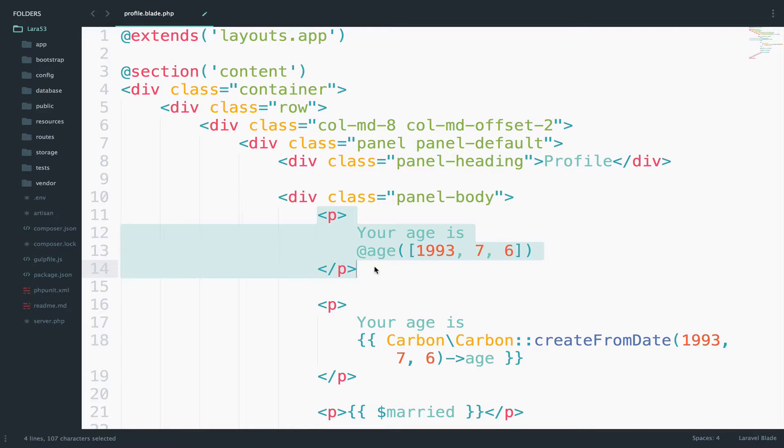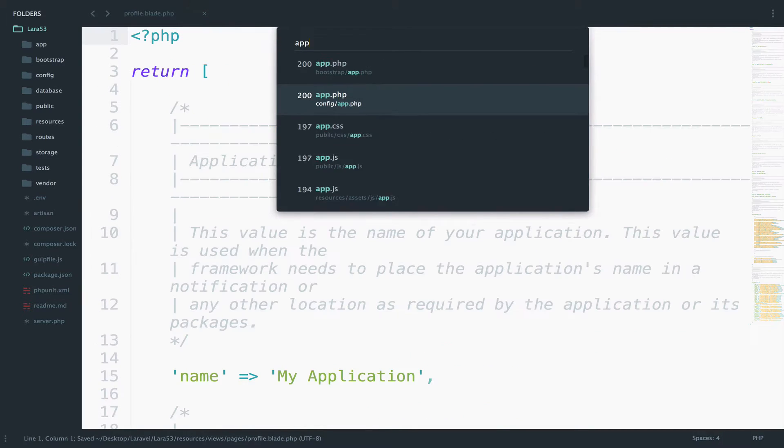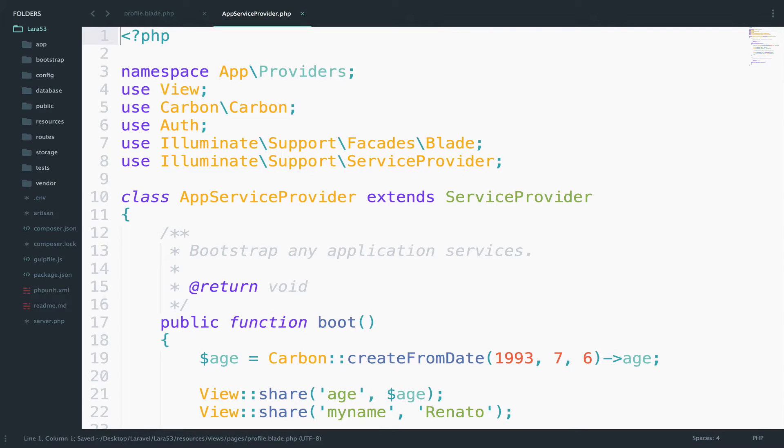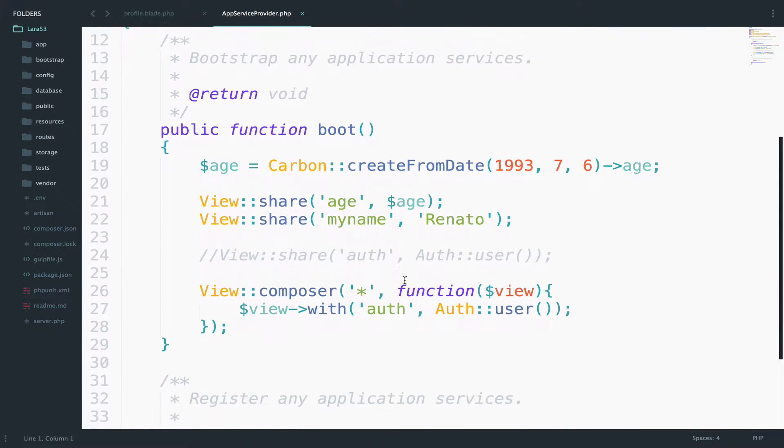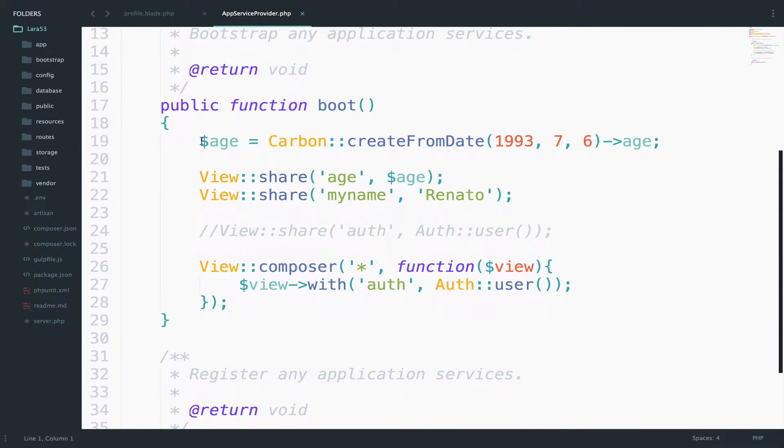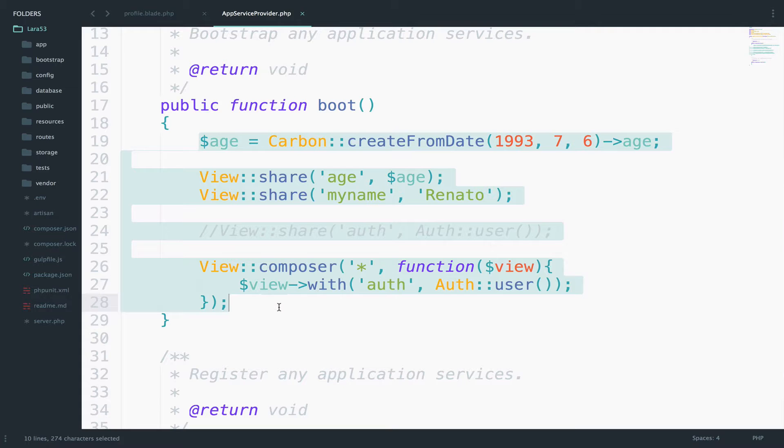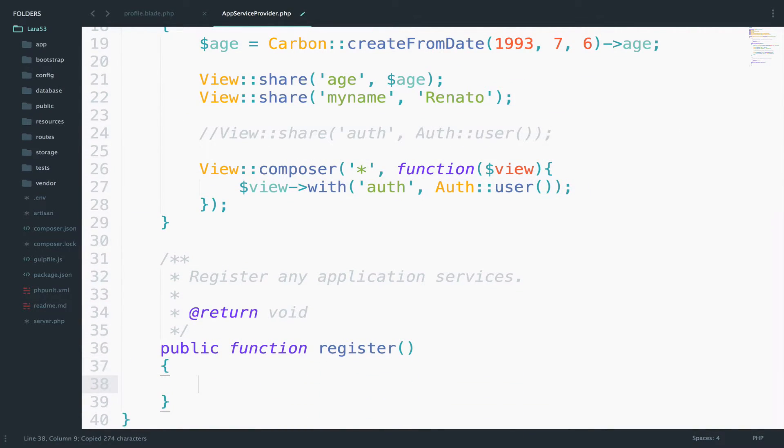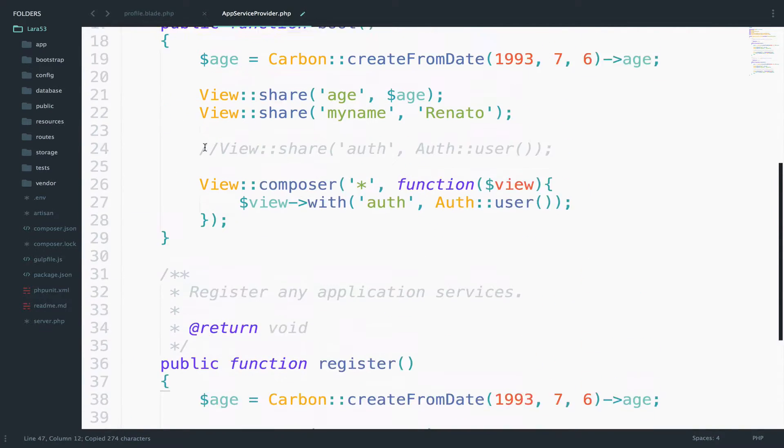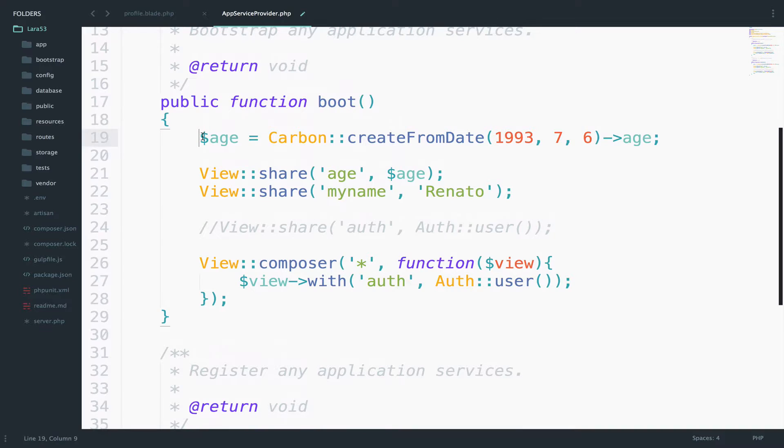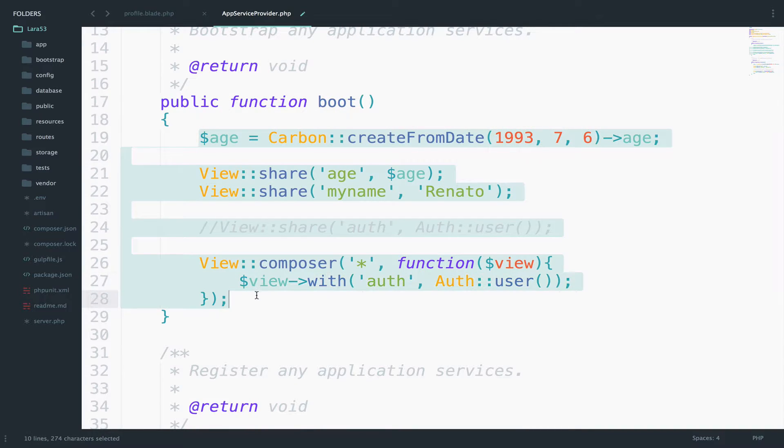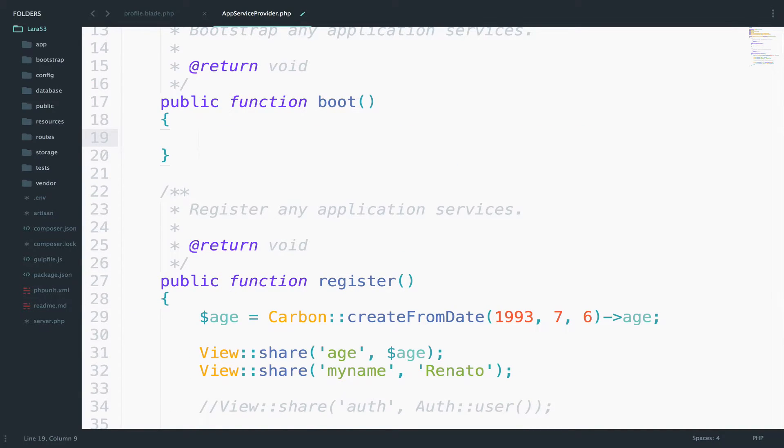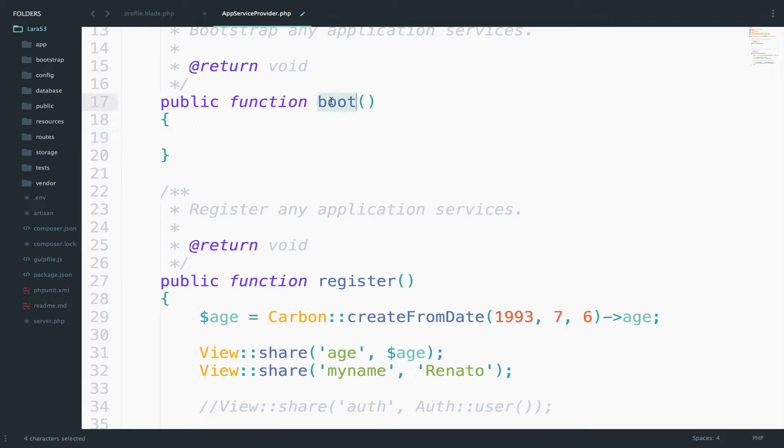Open up service provider and copy whatever is inside the boot function to the register. And let me actually delete this. The functionality is the same, don't worry about it. We will discuss about service providers in another video and you will understand the difference between the boot and register.